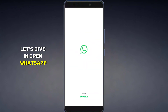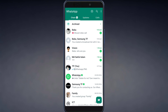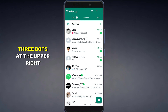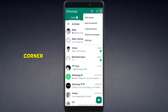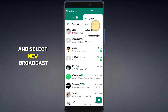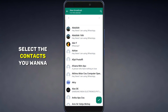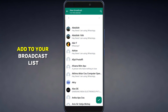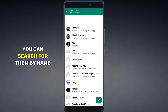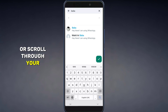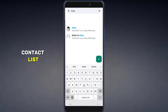Open WhatsApp. Go to the Chats tab. Tap on the three dots at the upper right corner and select New Broadcast. Select the contacts you want to add to your broadcast list. You can search for them by name or scroll through your contact list.